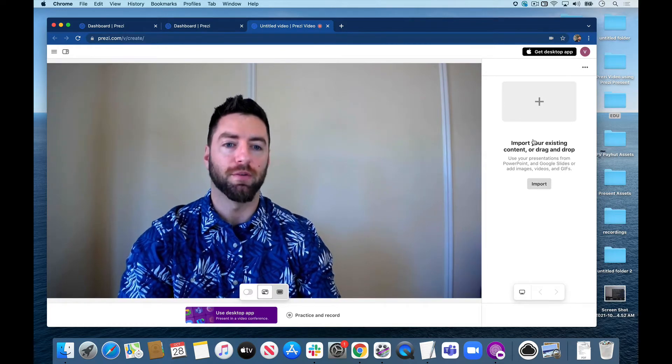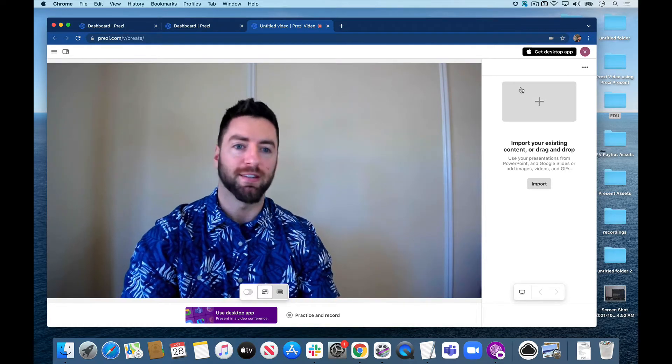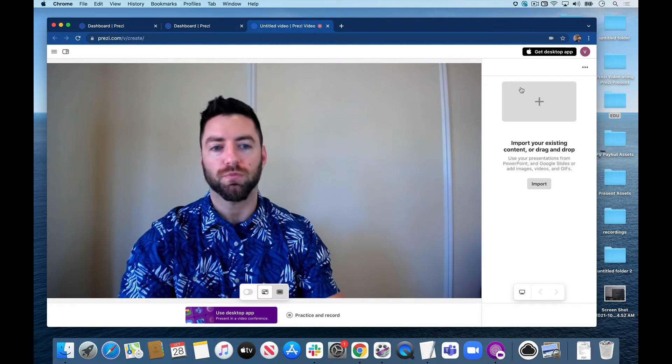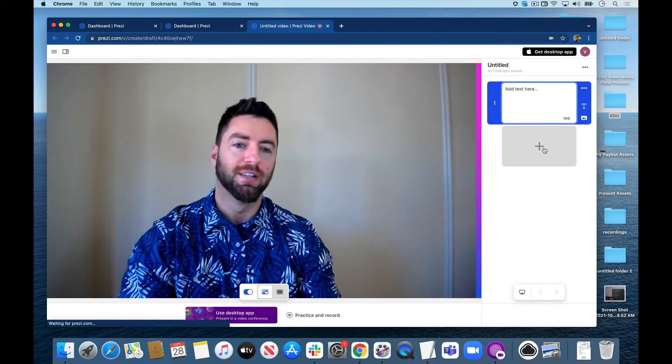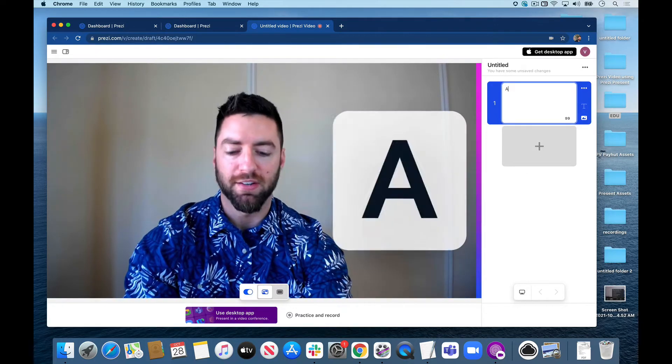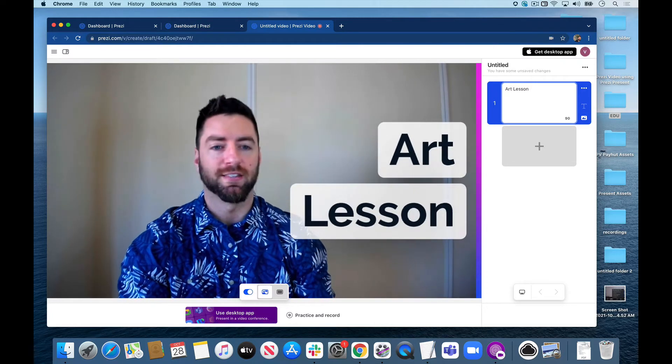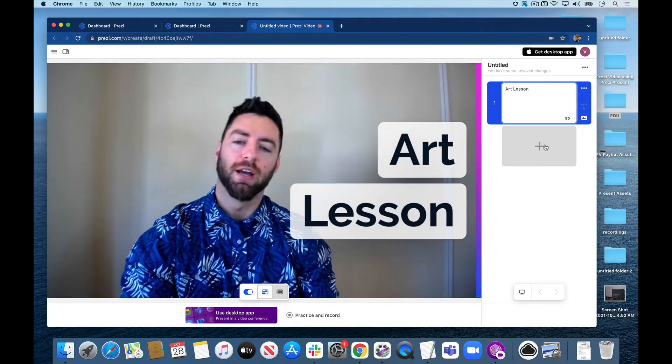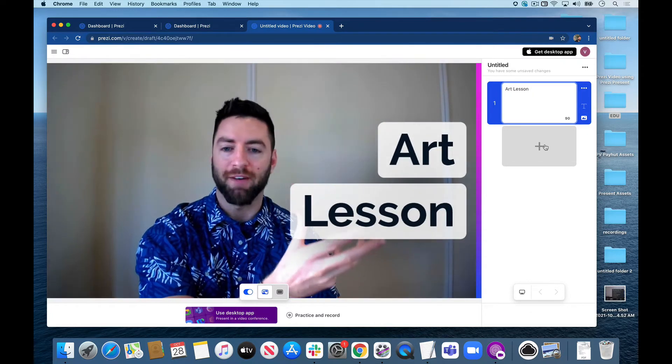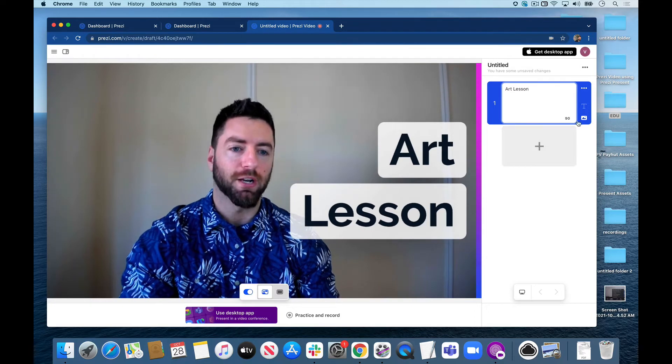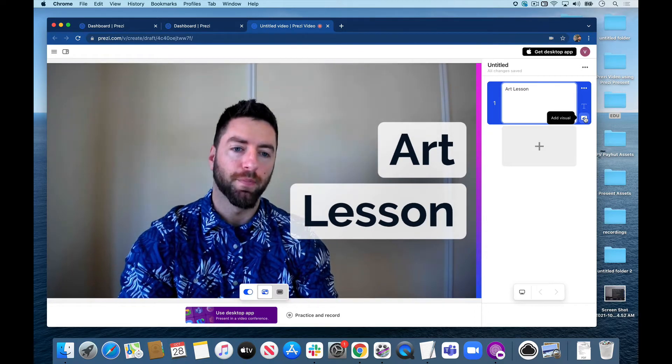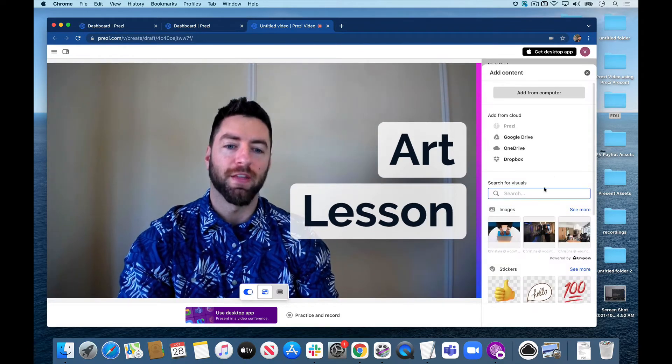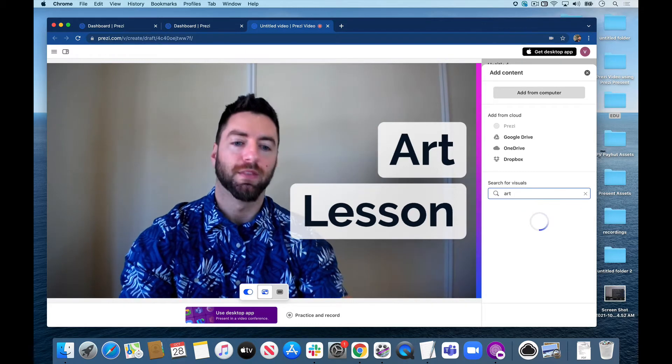For now let's go ahead and start building some custom content. Let's keep it nice and easy. I'm going to click the plus and let's do an art lesson for today, so I'm just going to type in Art Lesson. There we go. Let's add a visual graphic to go along with this title. I'm going to click the little add visual button here, and then I can type in something like art, and I've got all kinds of different categories of visuals I can add.